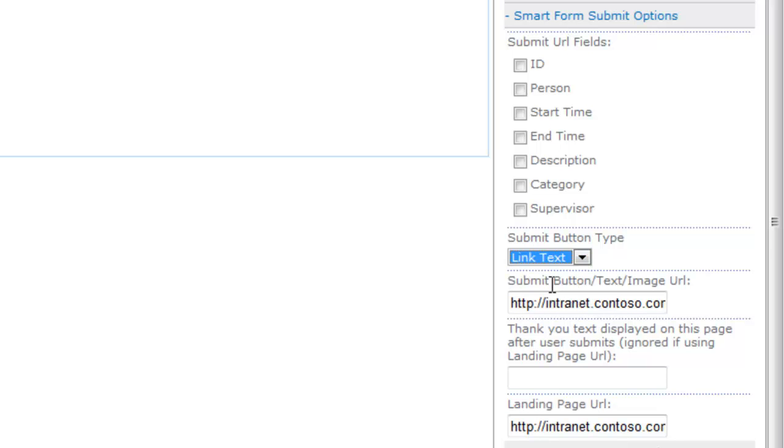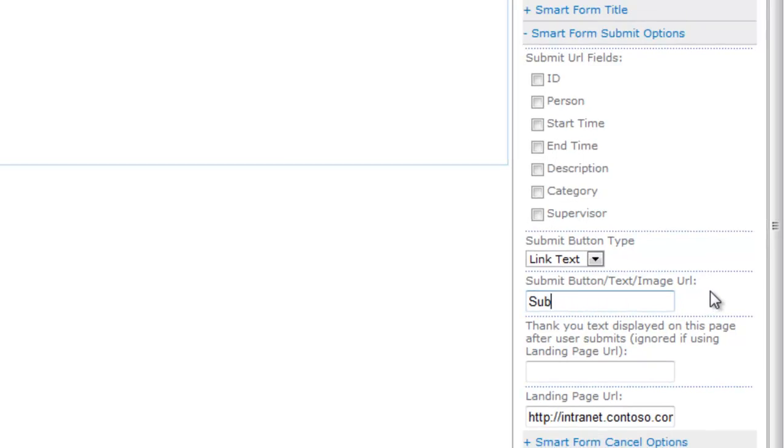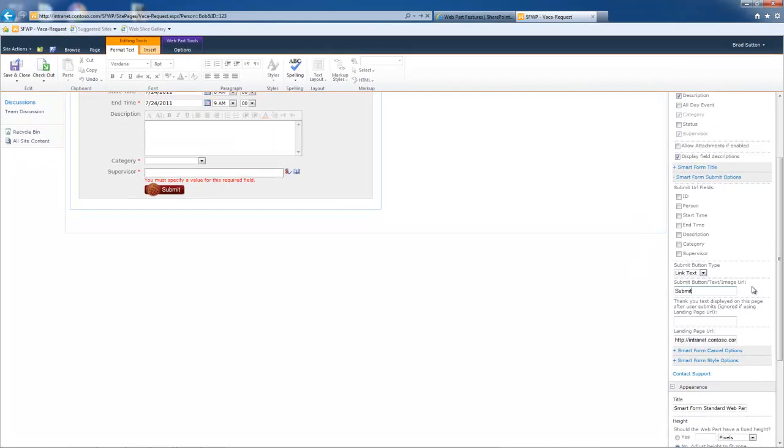Link text, which is just whatever text you type in right here, it'll display as link text. So if I were to type in submit, that's going to be displayed right here instead of what I'm doing here.